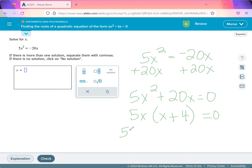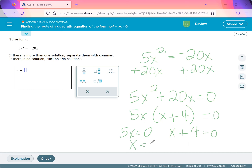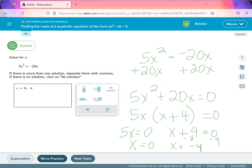And that equals 0. So either 5x has to equal 0, or x plus 4 equals 0. So x is going to equal 0 or negative 4. It's negative 4 because you have to subtract 4 from both sides. And that's the end of the lesson.